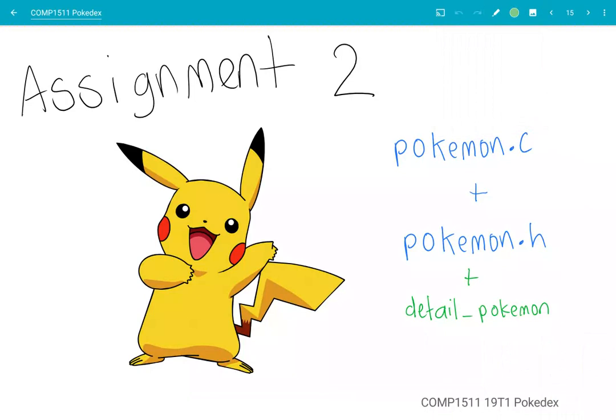Hey there, and welcome to my next video for the COMP1511 assignment, the Pokédex. In this video, I'm going to be talking more about what a Pokémon actually is — the capital P Pokémon. So I'll be talking about the contents of Pokémon.c and Pokémon.h, and then we'll also look at how you can use these to implement the Detail Pokémon function from inside Pokédex.c.